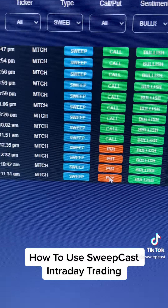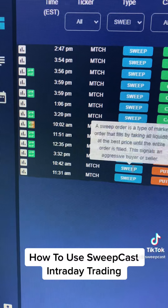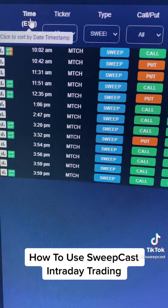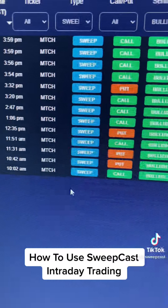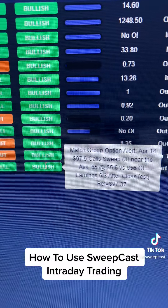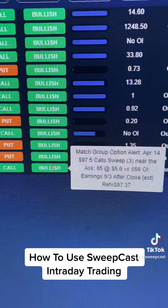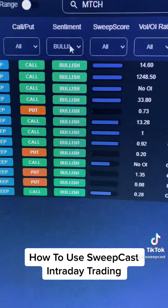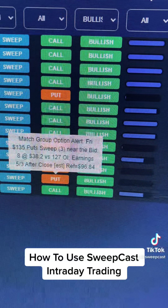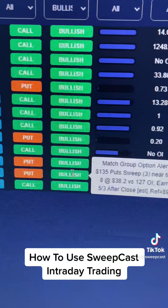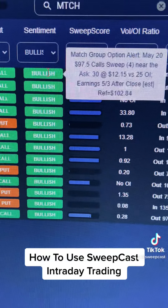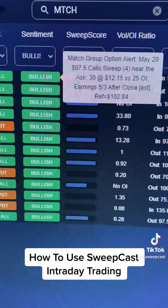You guys can see there were sweeps coming in early morning. If I just sort by time, you can see there are sweeps coming in — calls. It was trading at $97. The sentiment is really what you want to look at, because these puts are coming in but they're being sold off. That's why it's still bullish. And you can see it ended up at $102 at the end of the day.